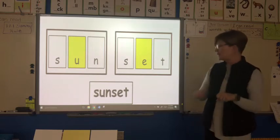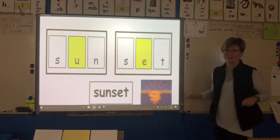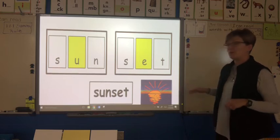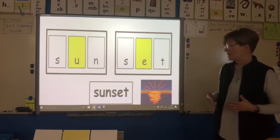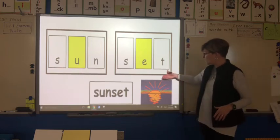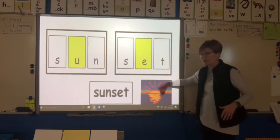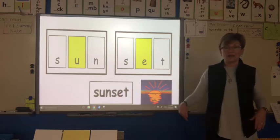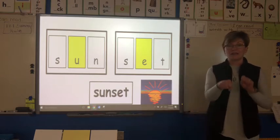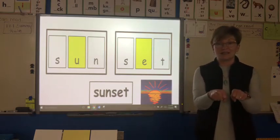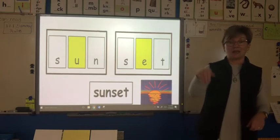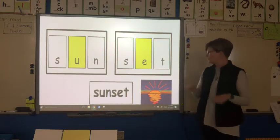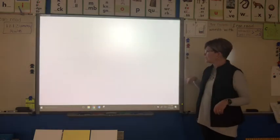Let's look at a picture of a sunset and put meaning to that. A sunset is when the sun is setting below the horizon. Sunset. Let's do another one.